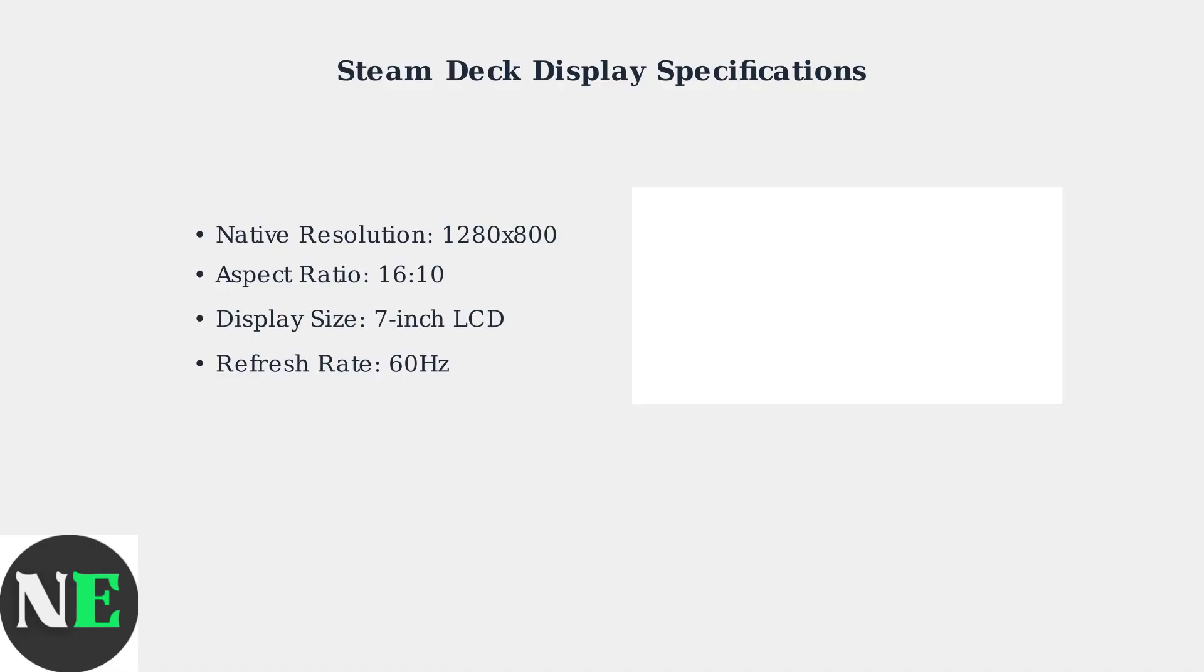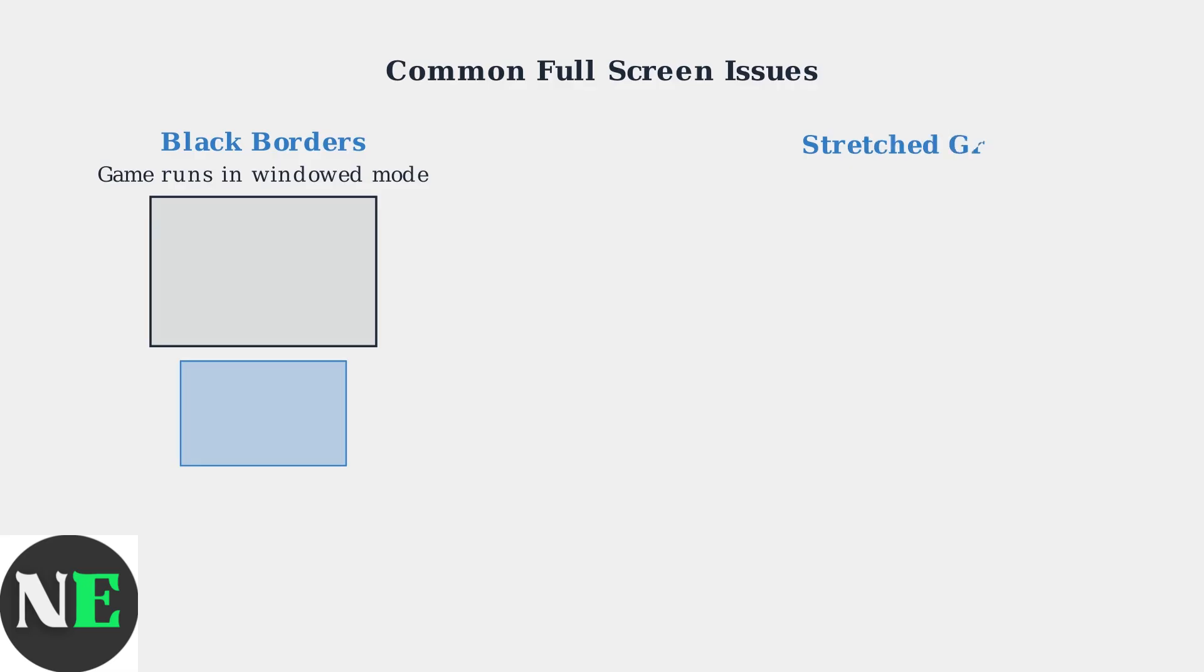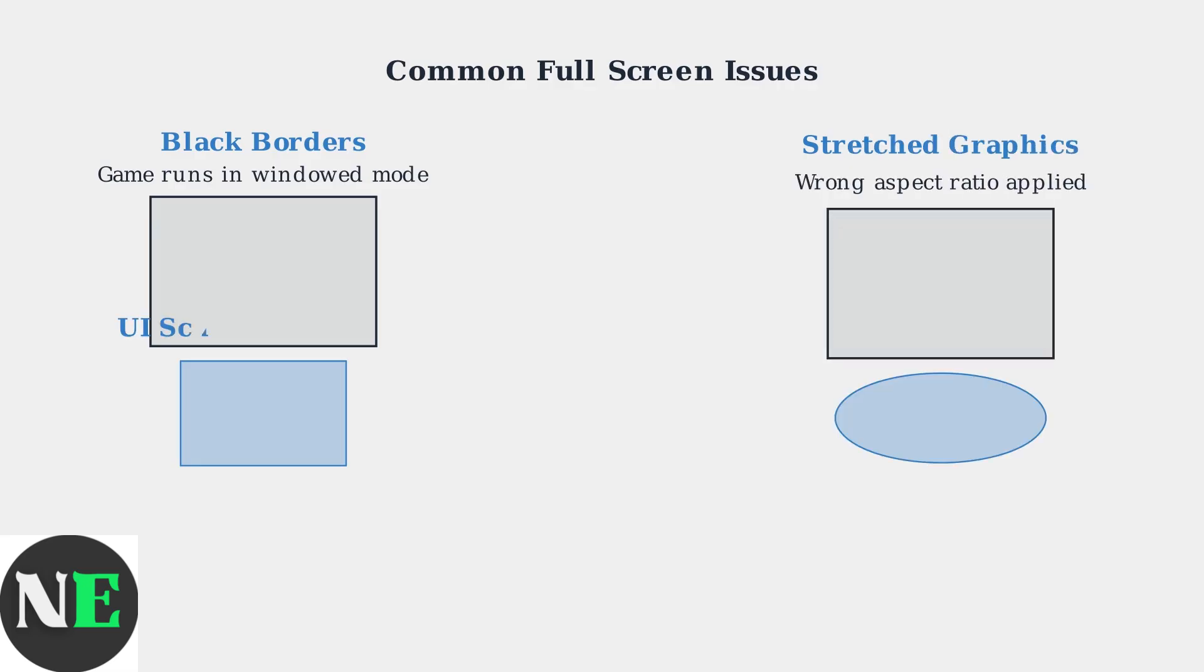The Steam Deck features a unique display configuration that can cause compatibility issues with many games. Understanding these specifications is crucial for identifying full-screen problems. Steam Deck users commonly encounter four main types of full-screen issues.